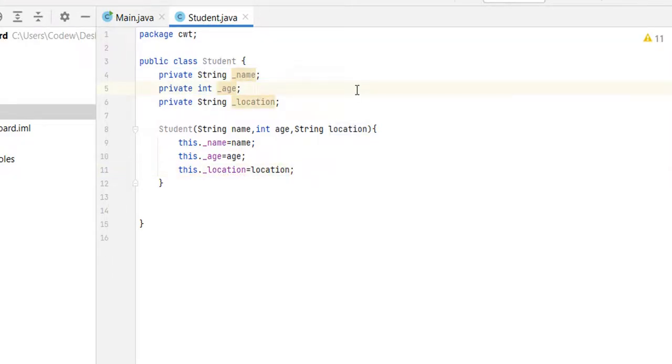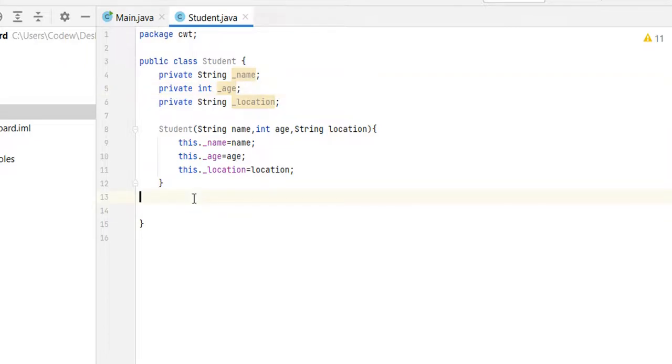Since we declared three properties name, age and location as private variables, we can't access them outside of the student class. So in order to access the name, age and location, we need to expose them. We are going to create the getters methods.